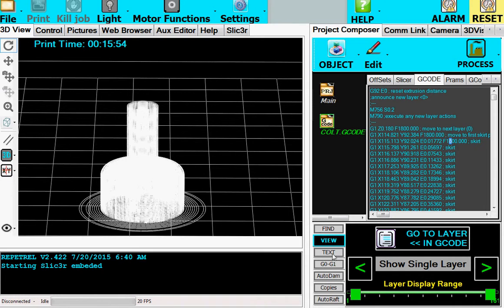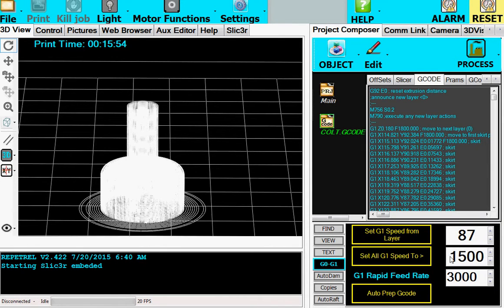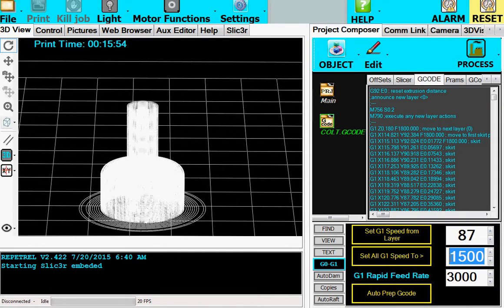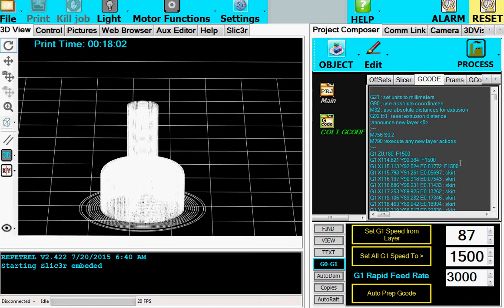First thing I'm going to do is I'll go here to G0, G1. I'm going to click set all G1 speeds to, and it will set them all to 1500 because that's what this is set for. And now you'll see right here, see how it's set to 1500. Okay, now we've done that.